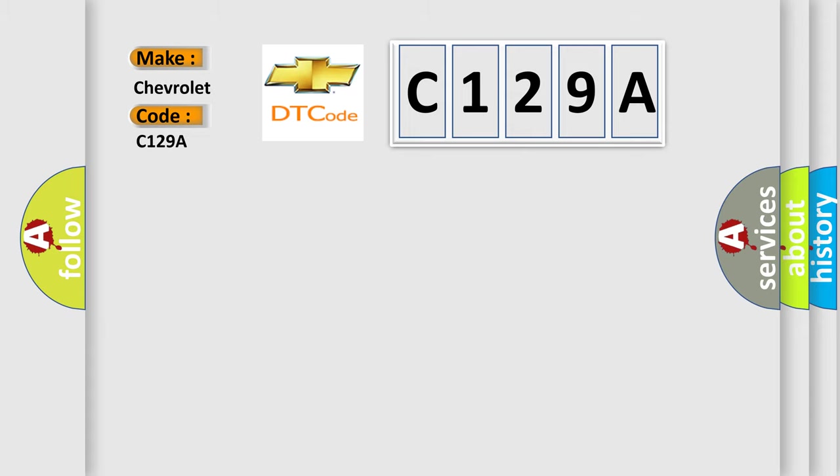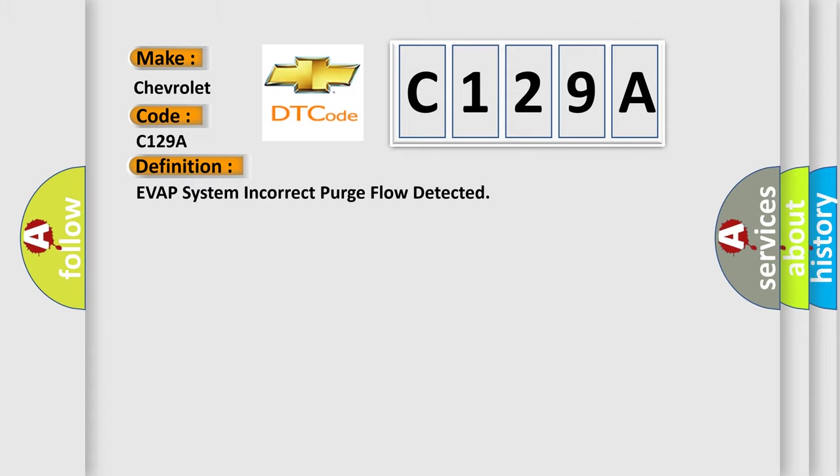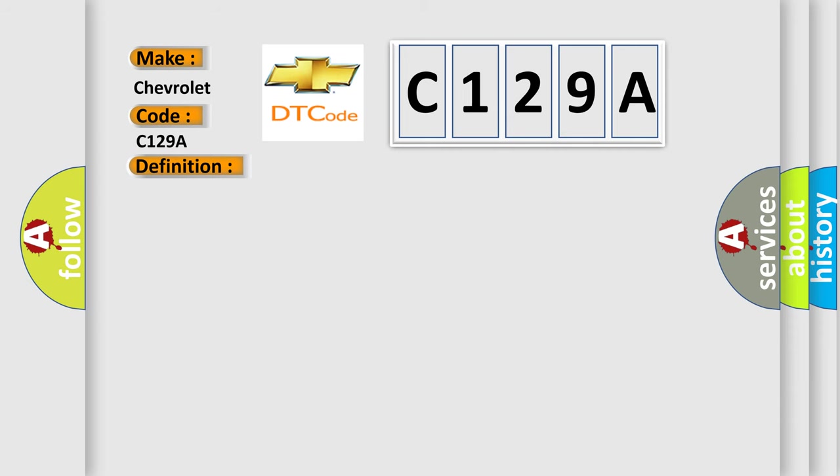The basic definition is EVAP system incorrect purge flow detected. And now this is a short description of this DTC code.